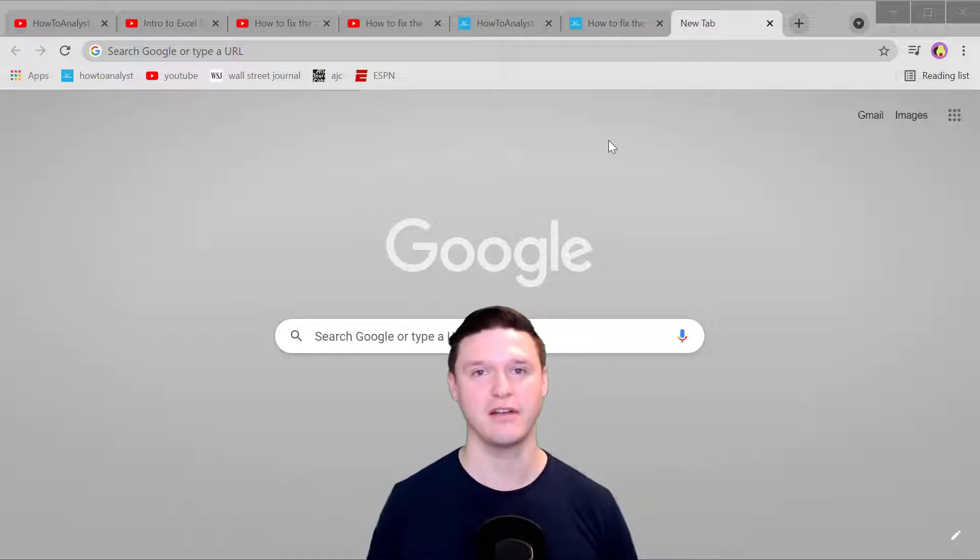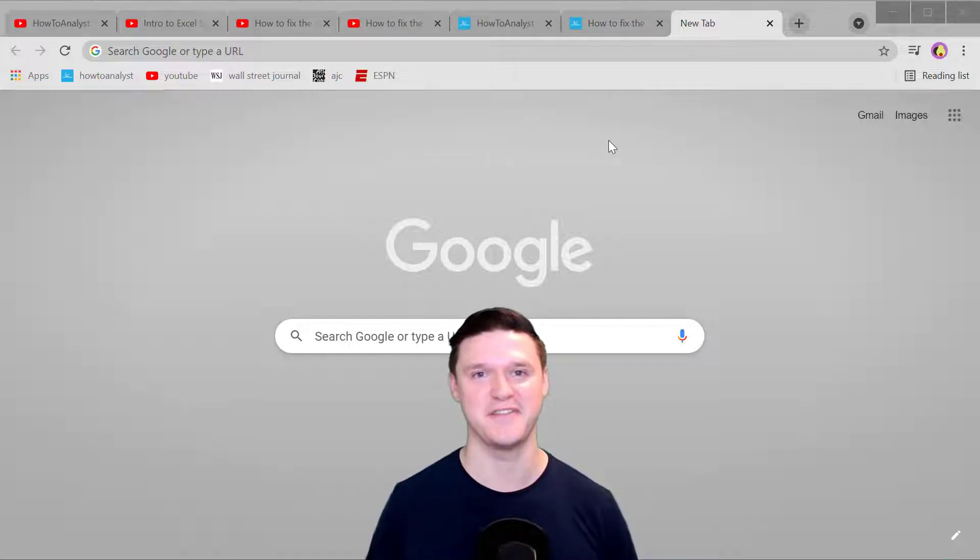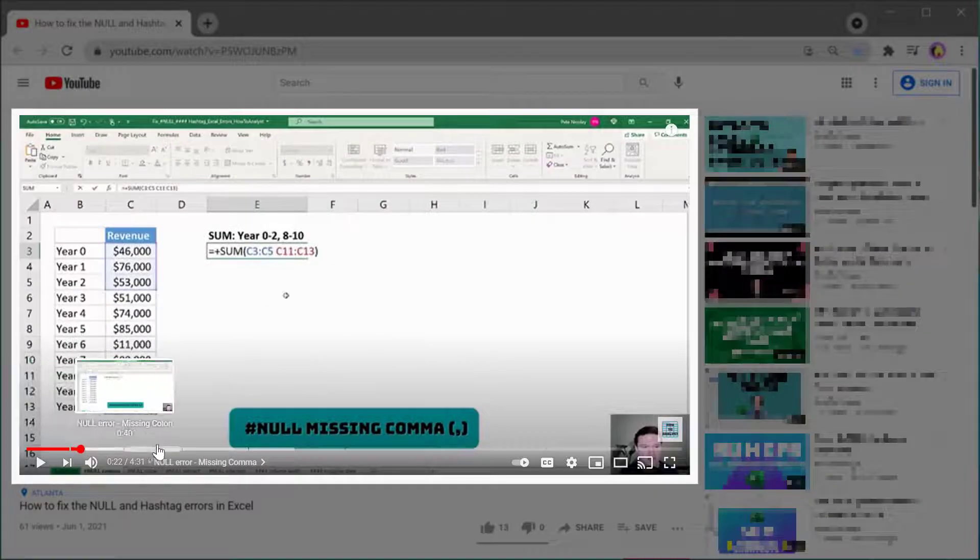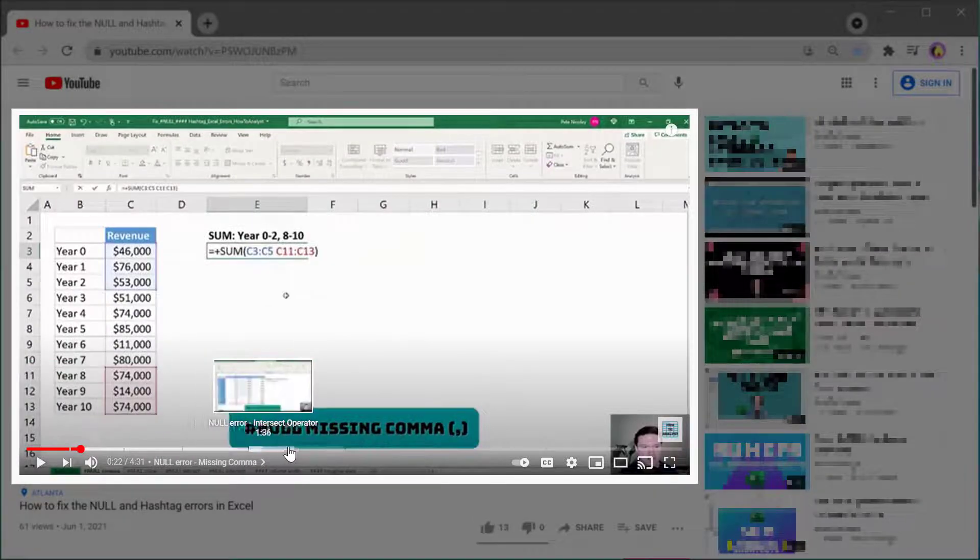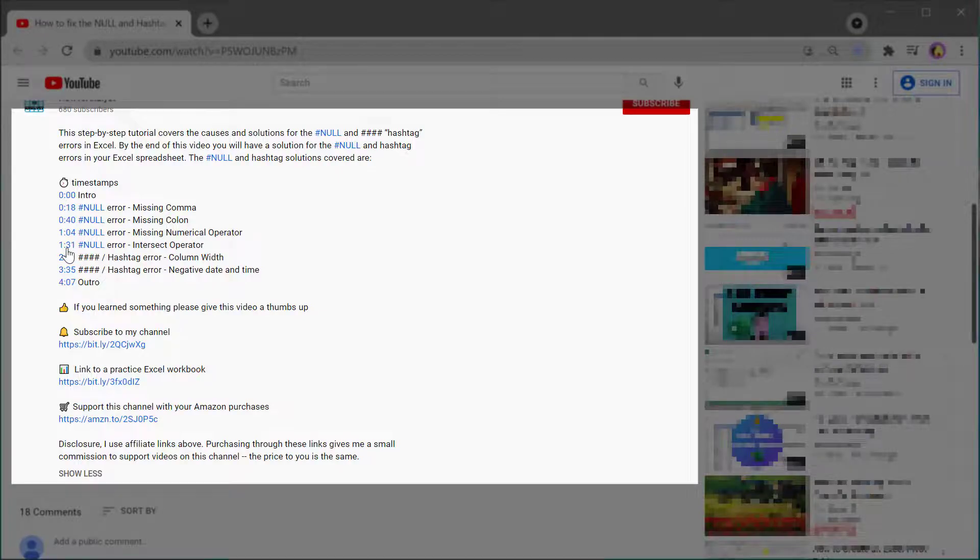Stick around to the end of this video to find out how much time these shortcuts can save you in your work week. I've divided this video up into timestamps so you can jump around to the content that's relevant to you and let's get started.